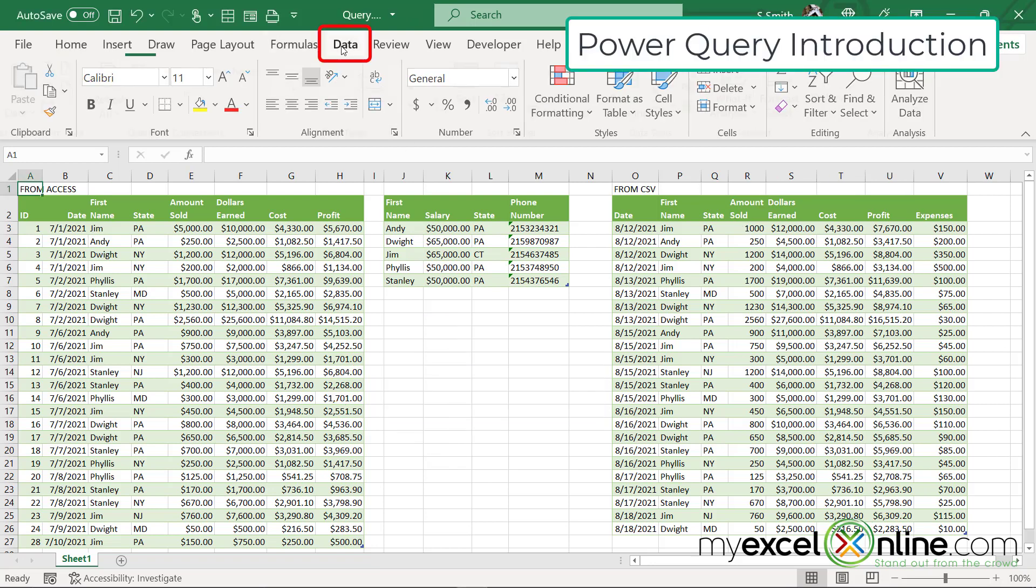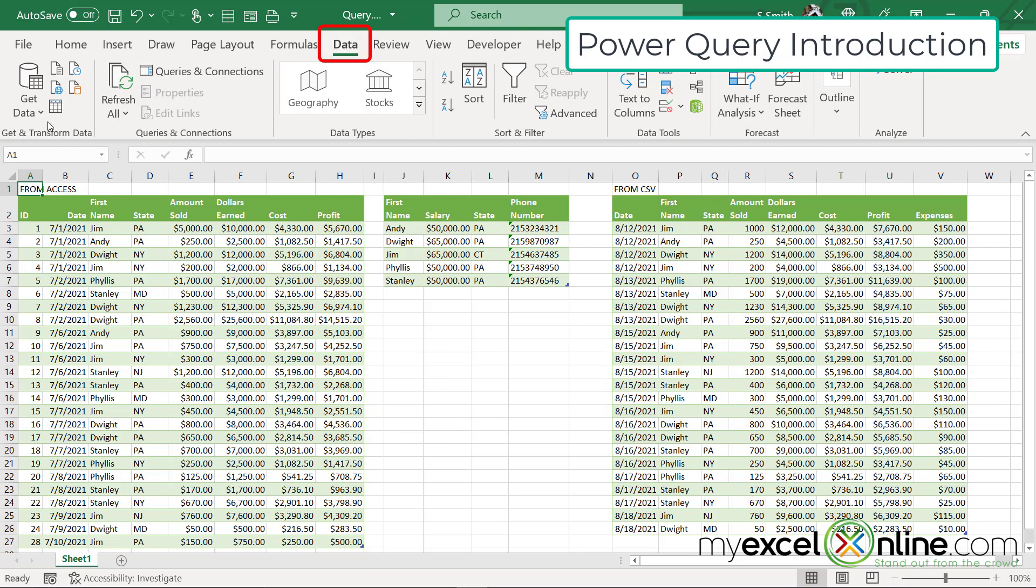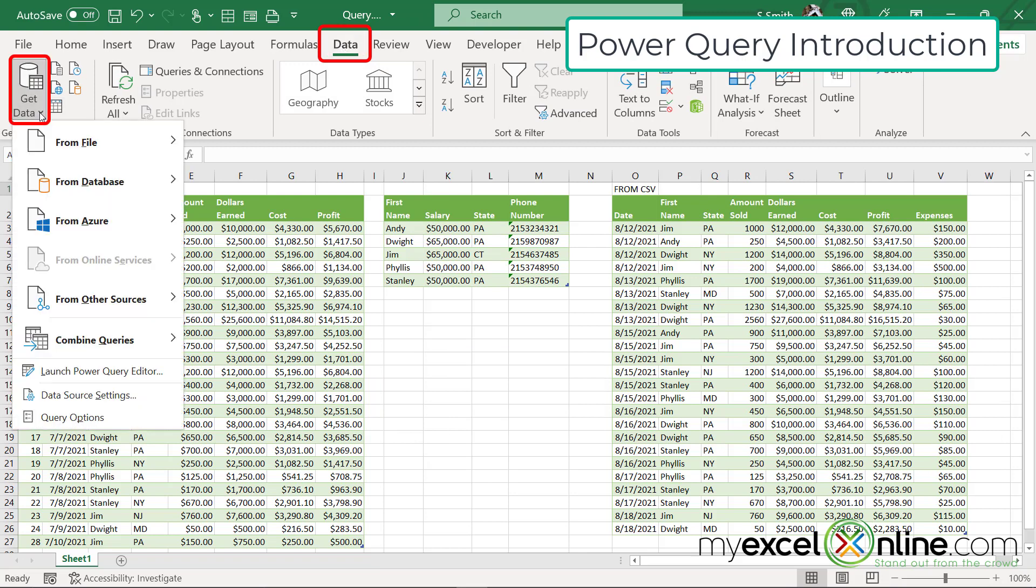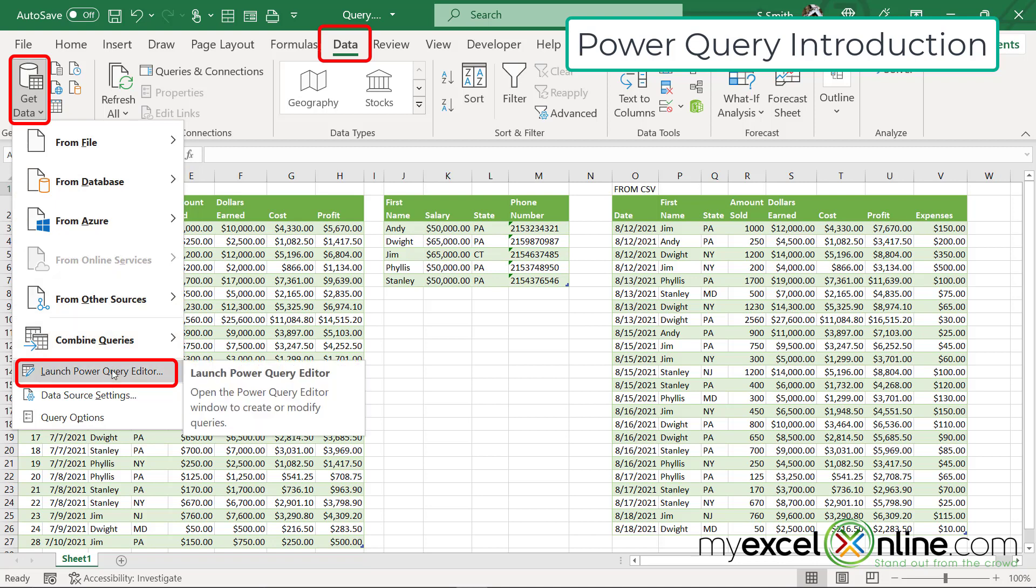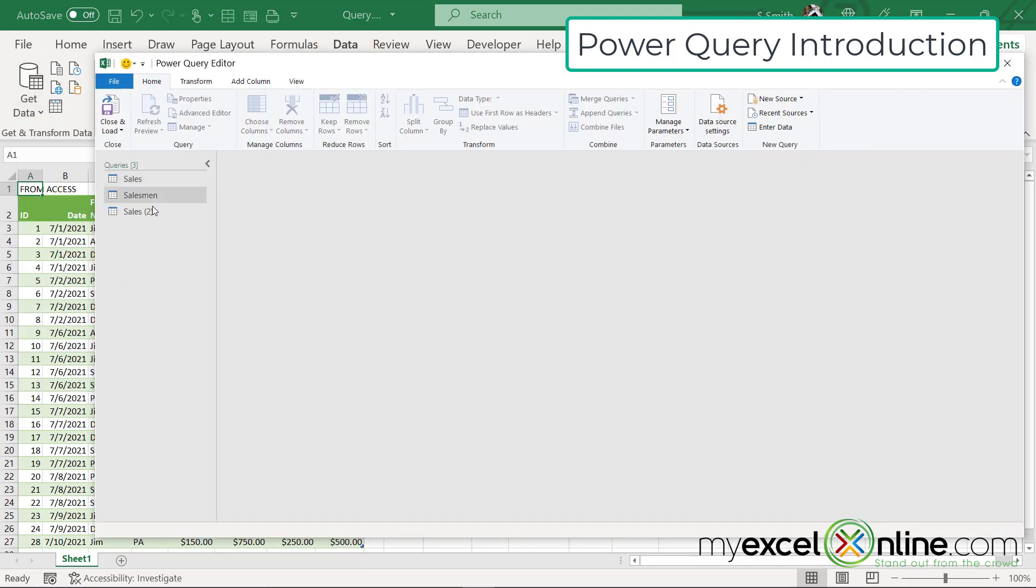If I go over to the data menu and I go to get data, there's an option down here called launch Power Query editor. I'm going to launch that for a minute, and then I'm going to explain a couple of the things that come up inside of Power Query.